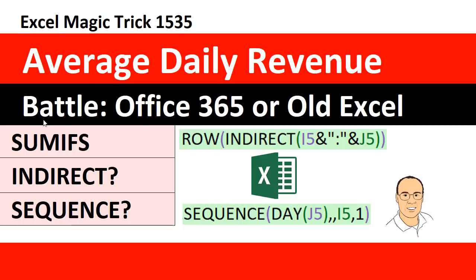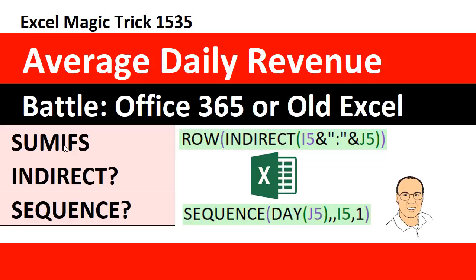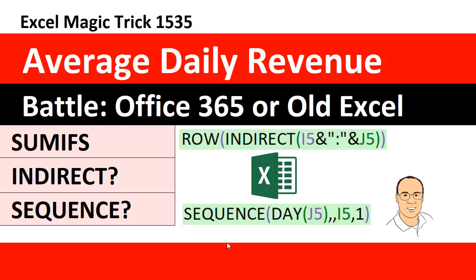And we're going to have a battle, a battle between Office 365 dynamic arrays and old Excel with just a straight array formula. And both of these formulas will use SUMIFS, but in the old Excel, we use indirect. In the new Office 365, we use sequence. Indirect row or sequence. Let's go check this out.